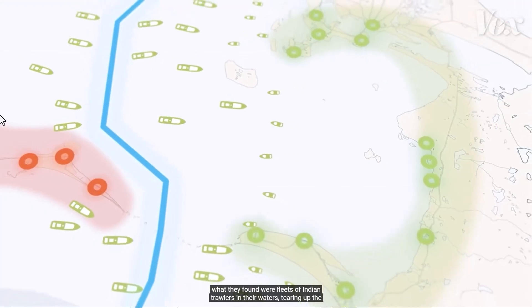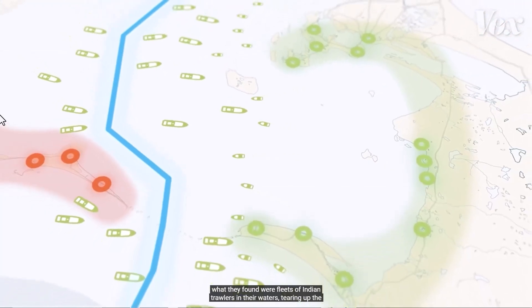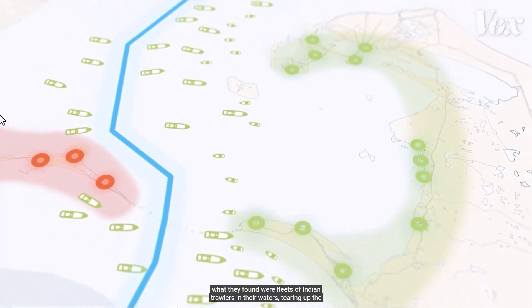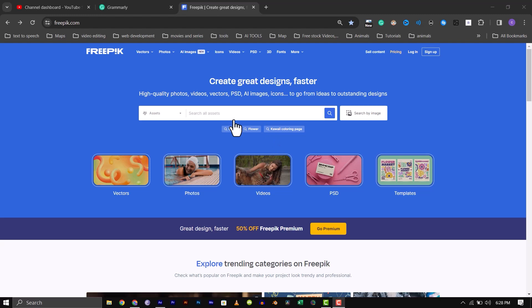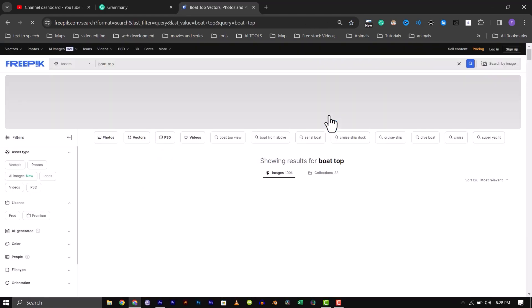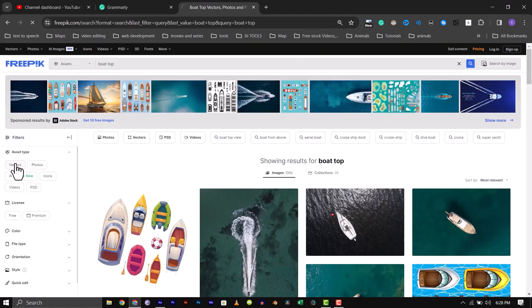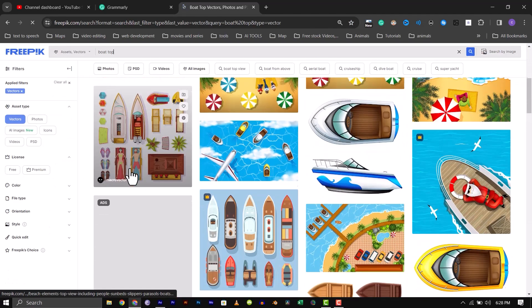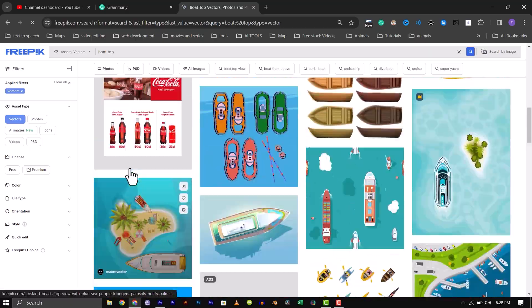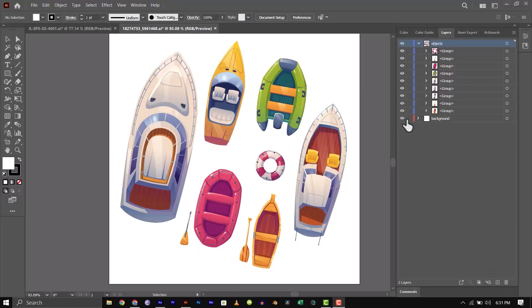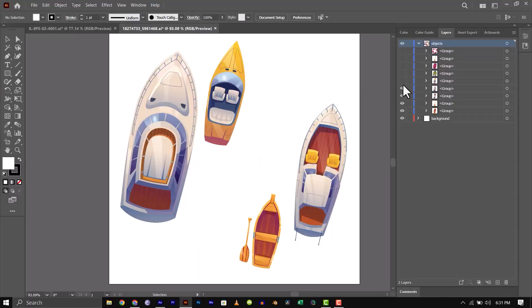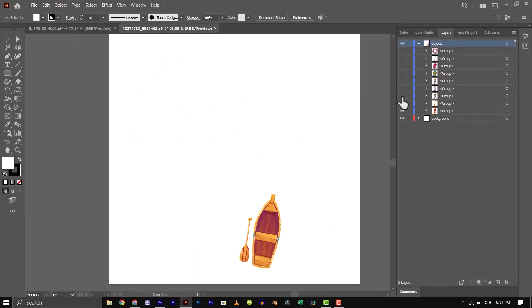The next thing we're going to do is to get an image of a boat for the animation. To get this, let's head over to freepic.com and search for boat top so we can get results of boats with an aerial view. Next, let's filter for vector files. You can pick out from any one of these packs here. Open them in Adobe Illustrator to delete the ones you don't like, leaving only the one you want.